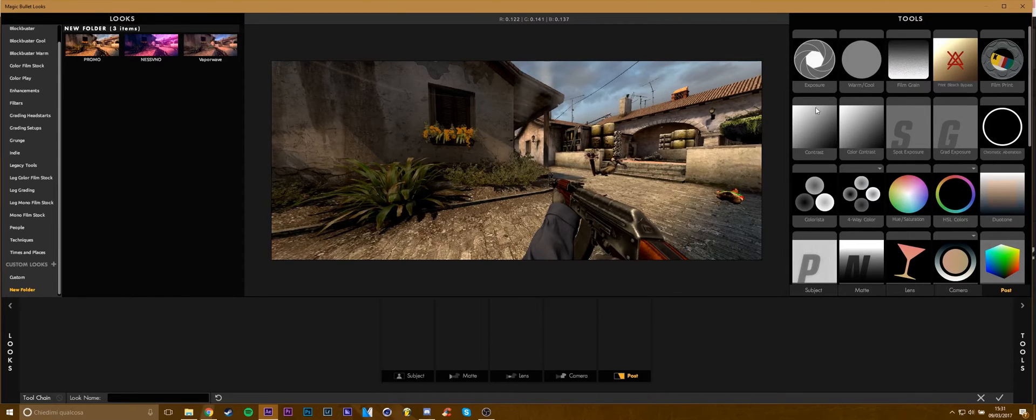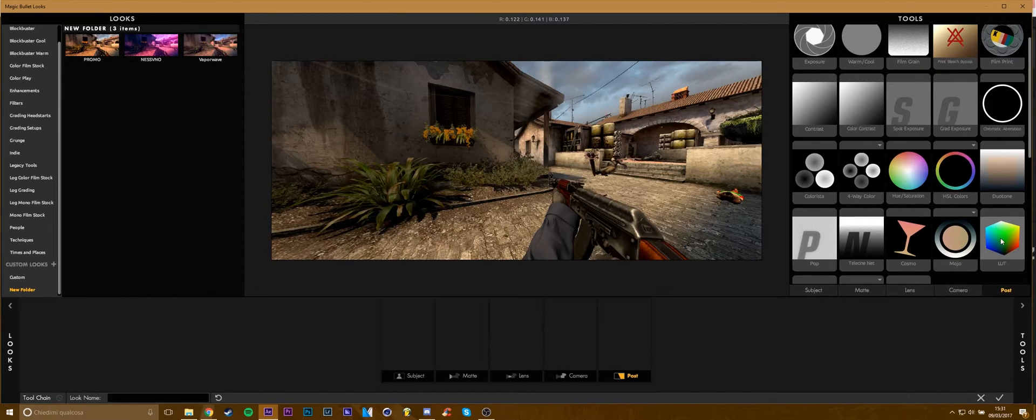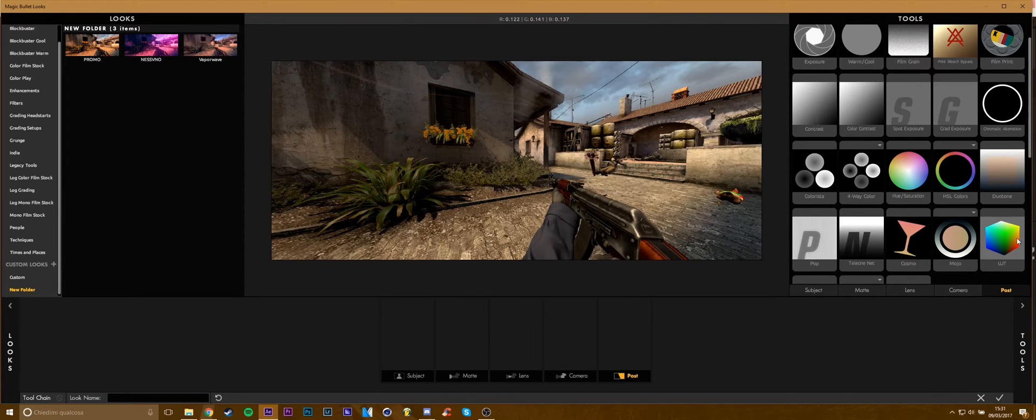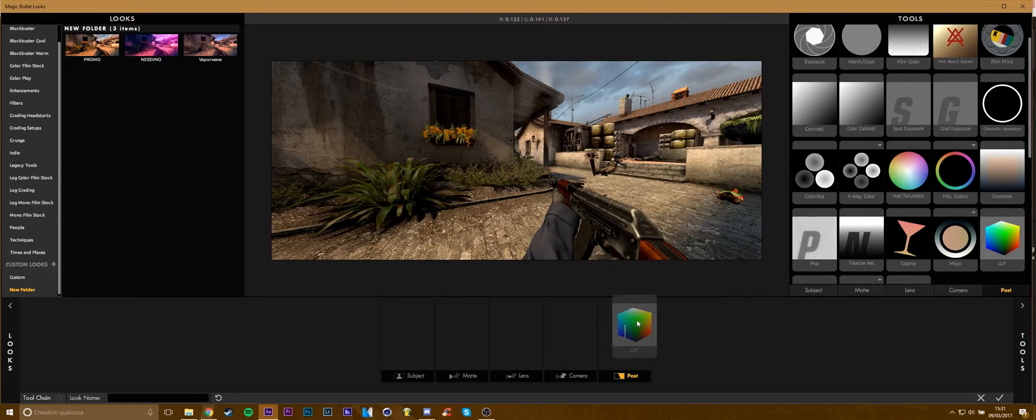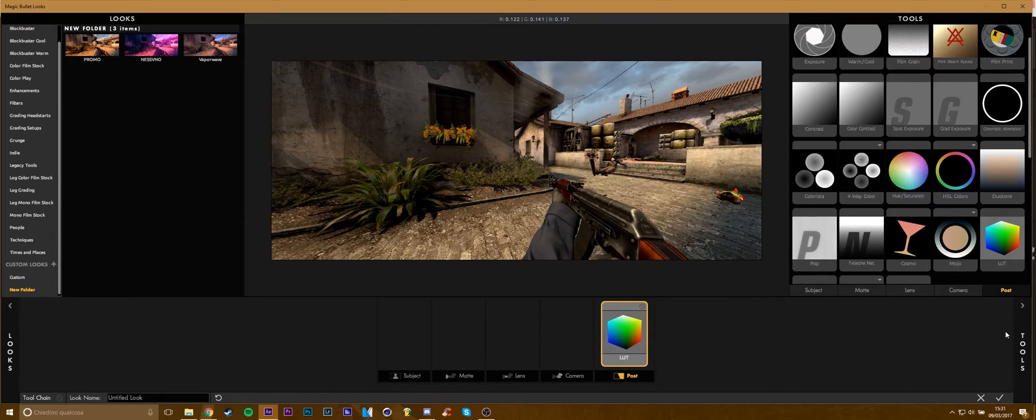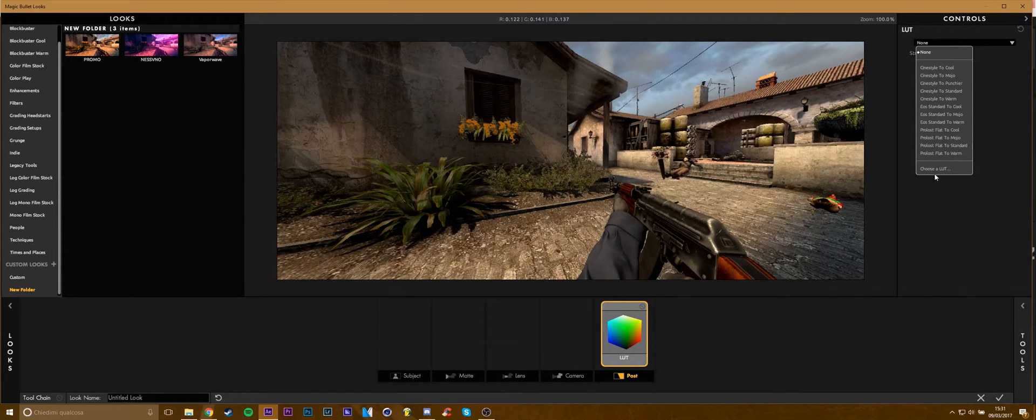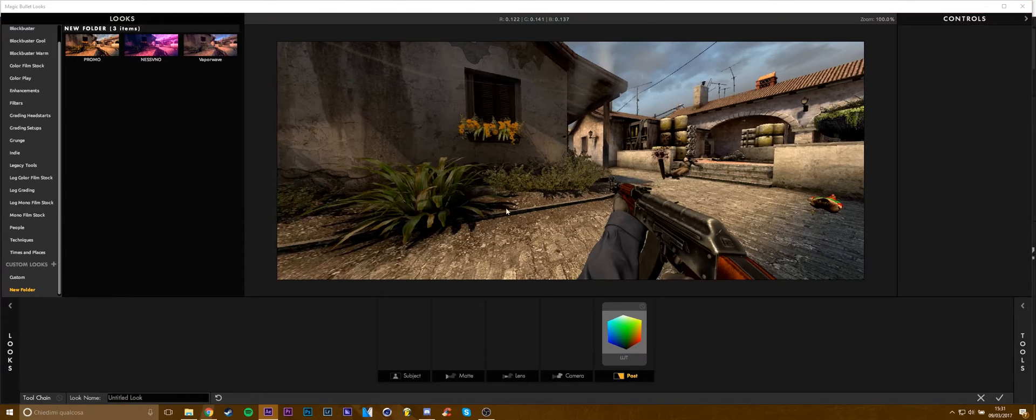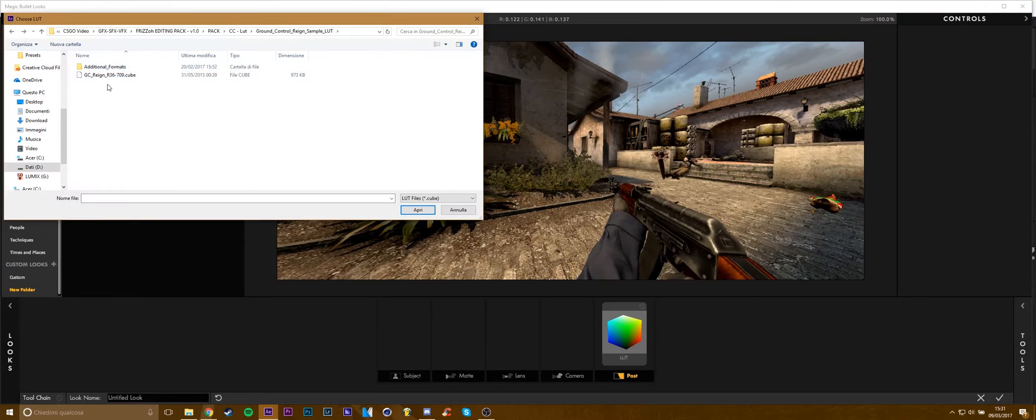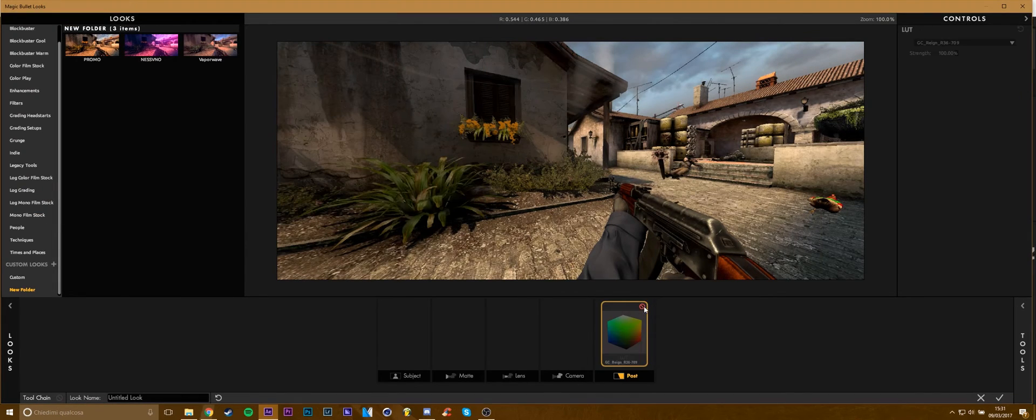Usually I add LUT, it's basically a color correction preset. Go here and choose a LUT from our folders. I'll add this LUT, it's pretty basic.